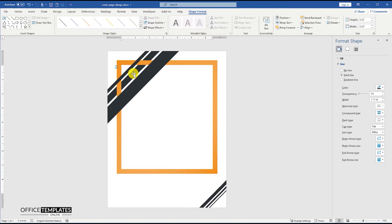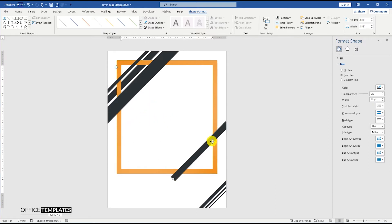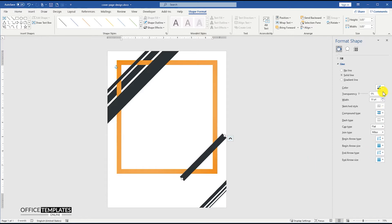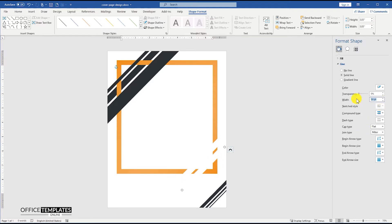Now, go to the top, and duplicate the line with 30 points width, and position it on the bottom right corner of the rectangle shape. Change the color of this line to white. Then, duplicate this white line and set the width to 15 points.